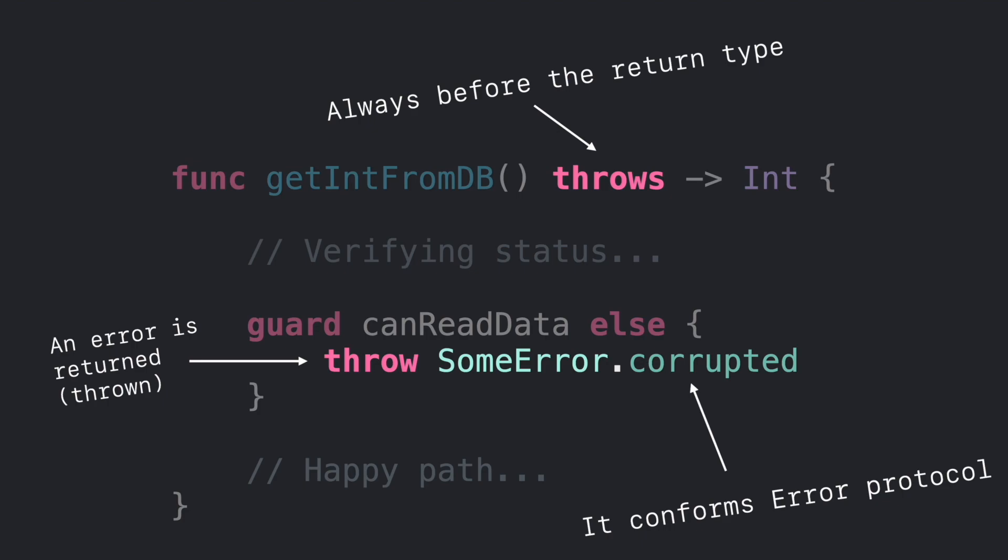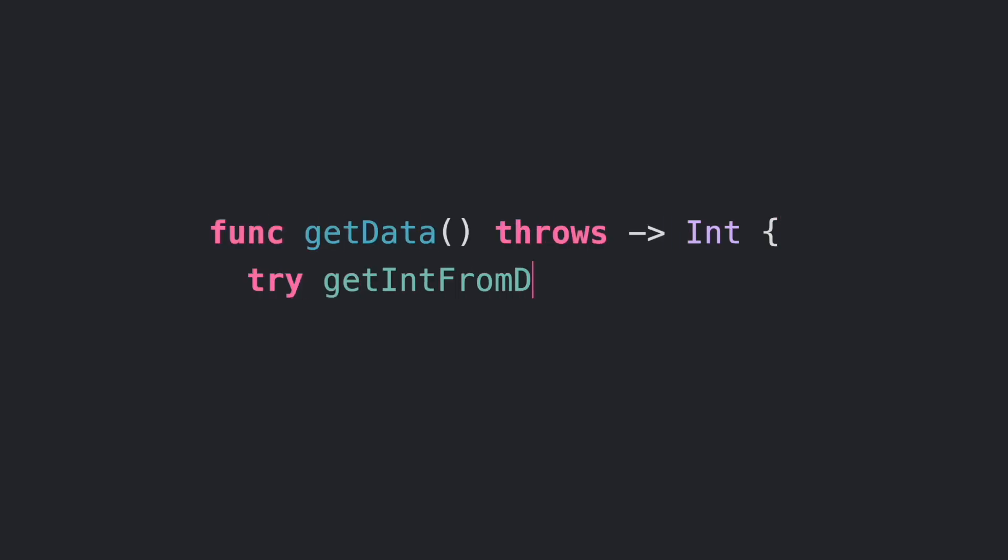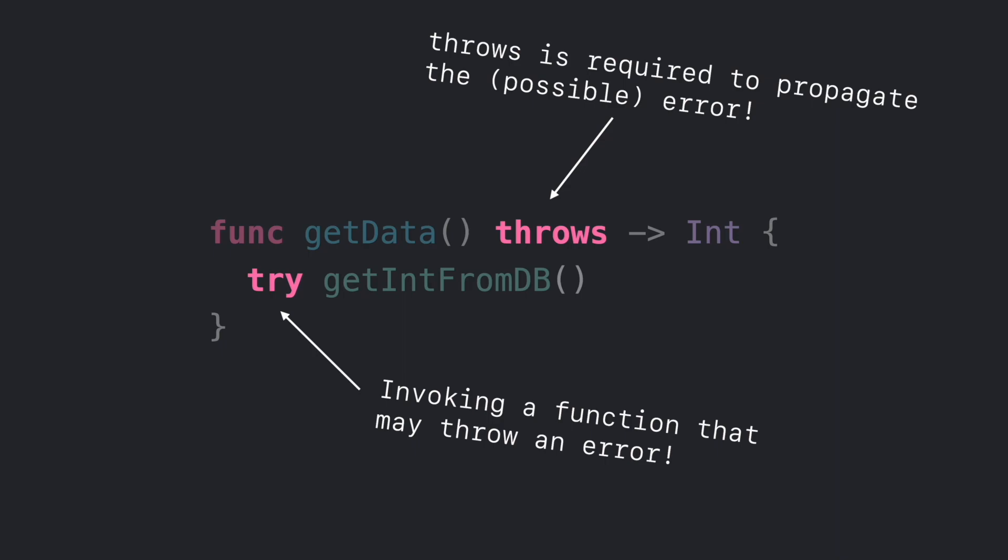This concept is similar to async that you can see in the description below. If you want to execute a function that may throw, you always have to use the try keyword, and it will only be called inside another function that also throws.